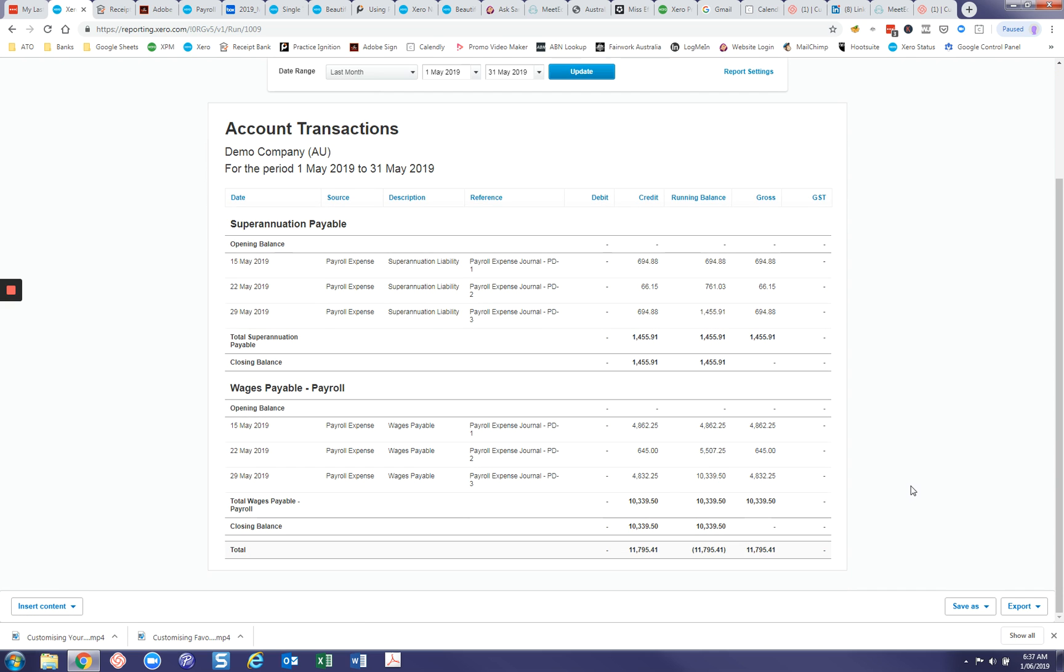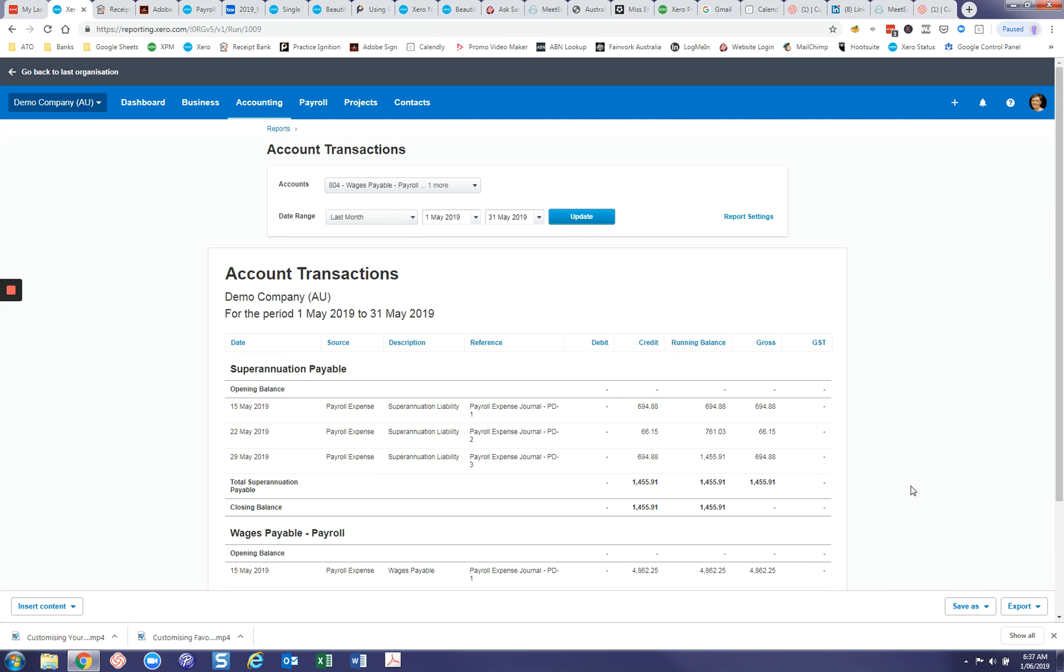So this might be a very simple and basic report that you want to see on a monthly basis for the previous month or even for the current month, but we'll set it as a previous month report.